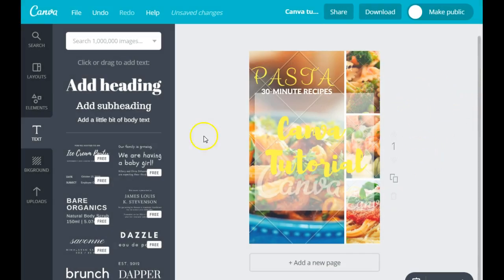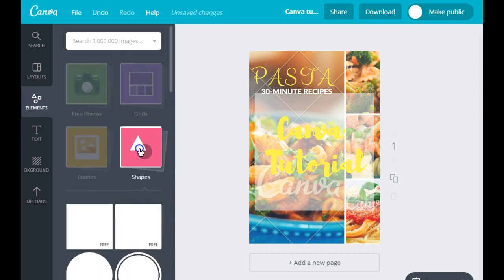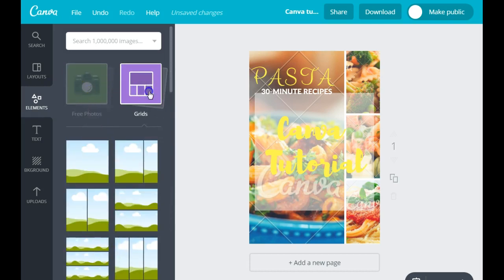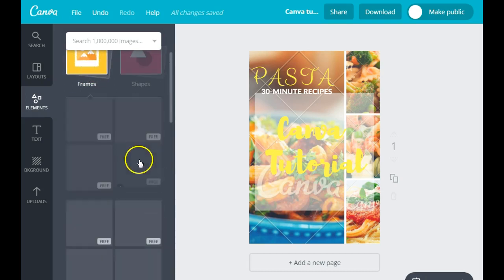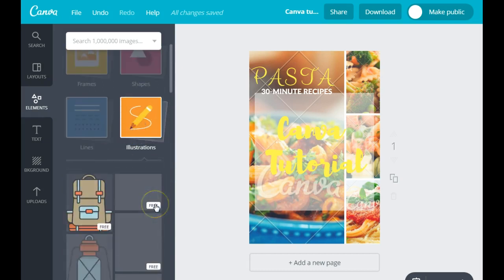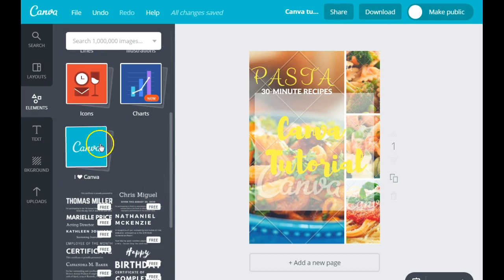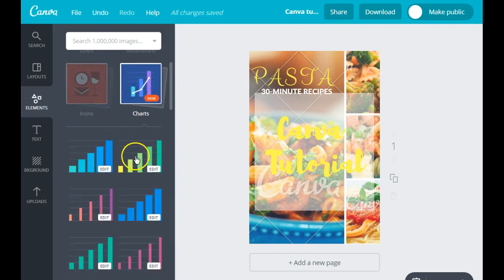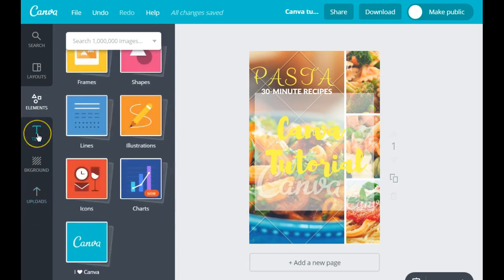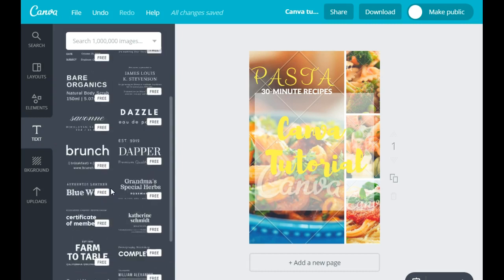Now we've covered layouts. In the Elements section you have free photos, grids that you can use in an image, frames — a lot of cool frames, most of them are free — shapes, illustrations, and a lot of cool illustrations you can use to create infographics. Your options are literally endless. You can also create graphs and charts in here. Once you get the hang of it and play around with Canva, you can create a lot of cool stuff.